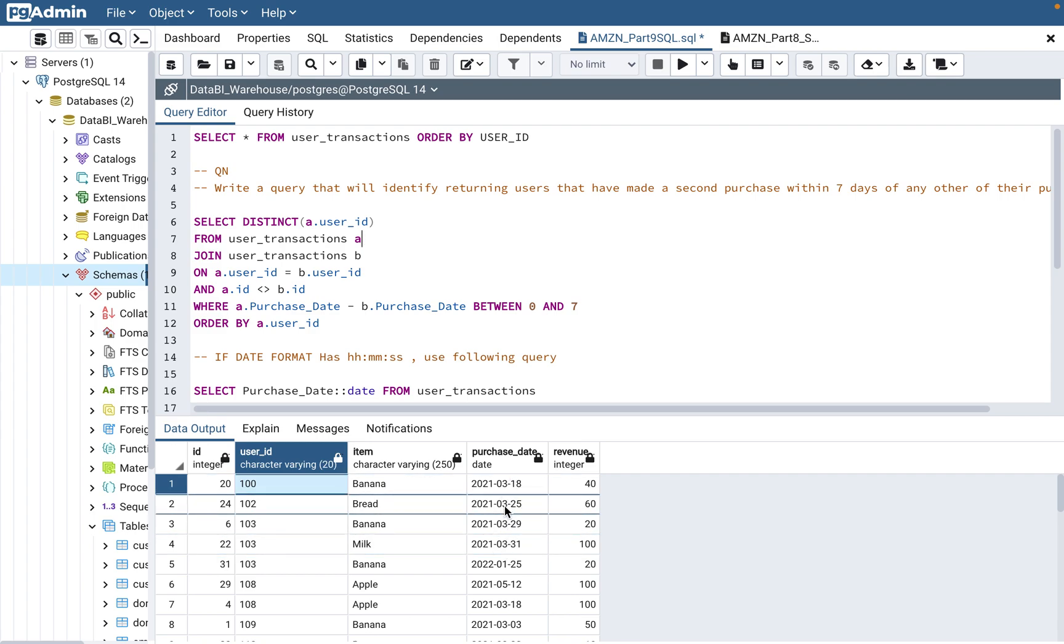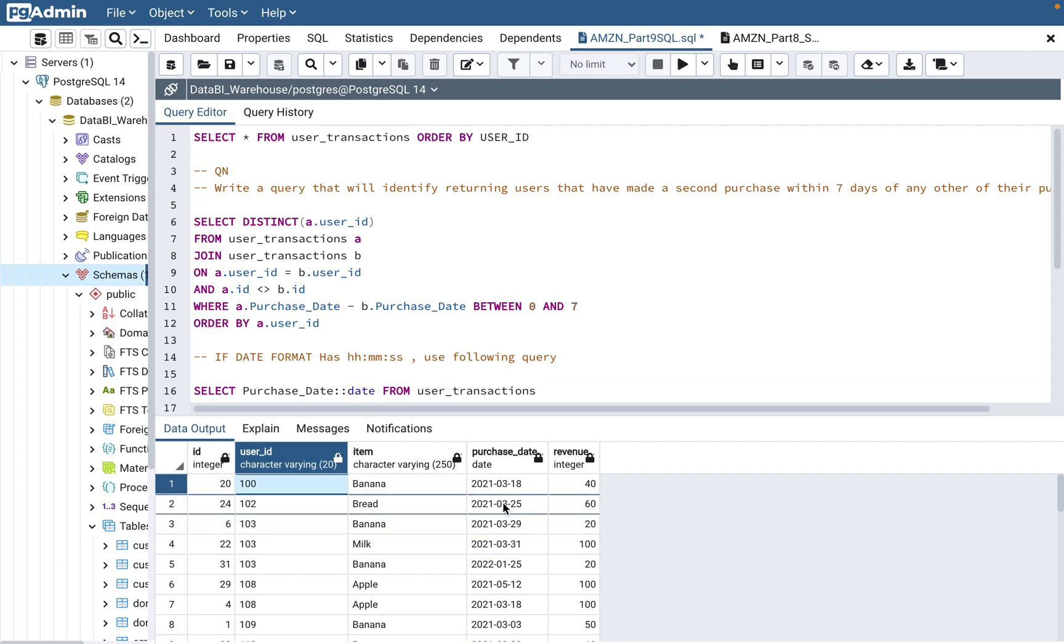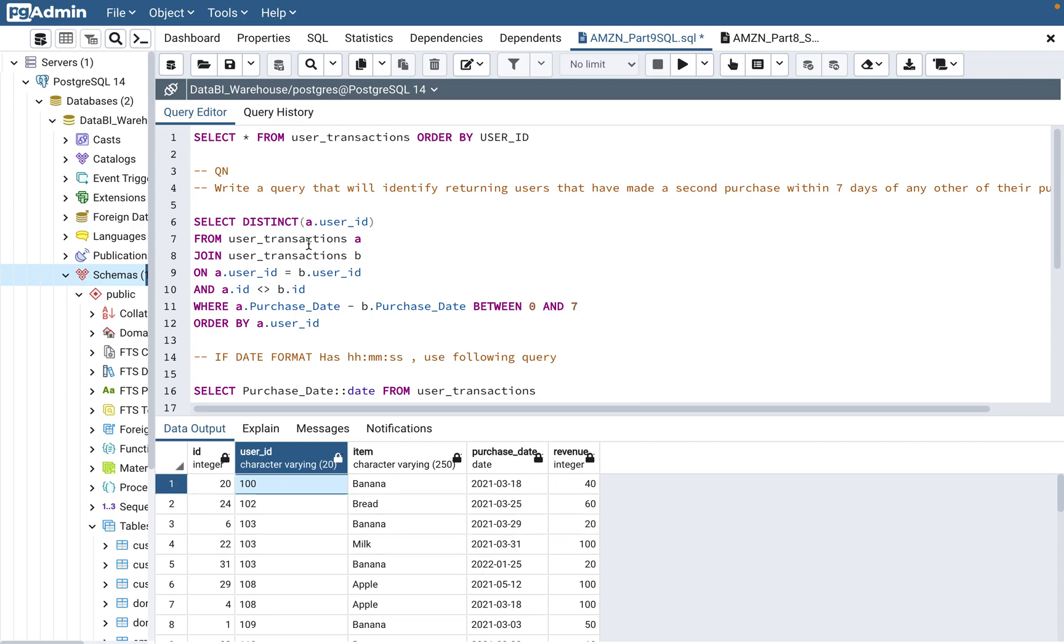That should click in your mind that it's basically a self-join. You need to self-join because you have only one table, you have to compare the data between two dates. So how are you going to do that? The only way you can do that is to do a self-join. So here we'll use the self-join, user transaction and user transaction.